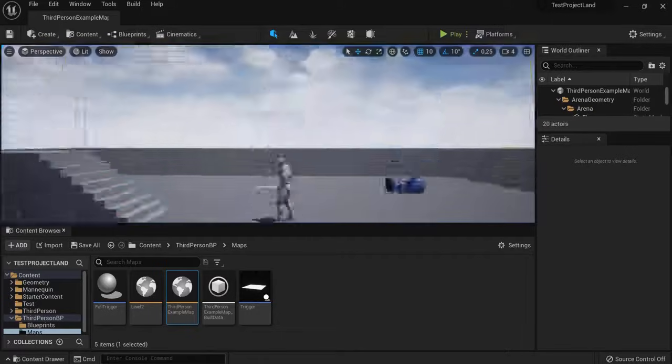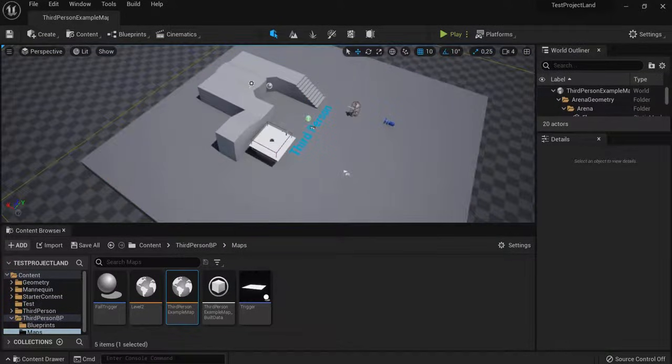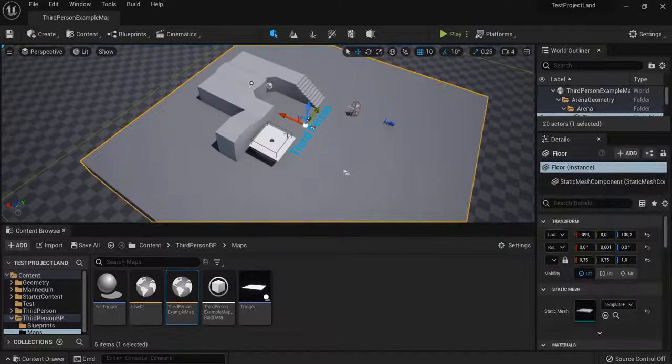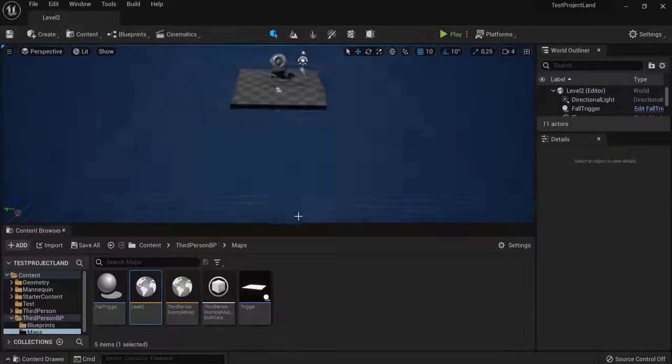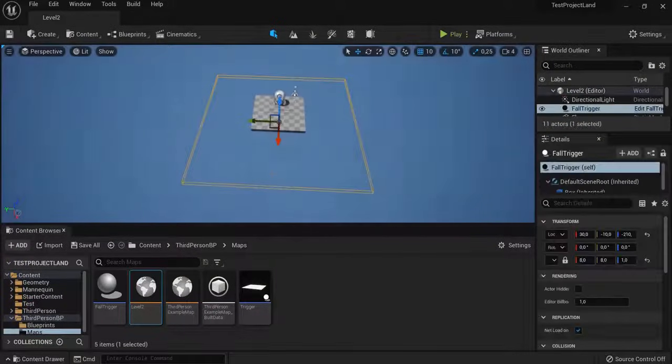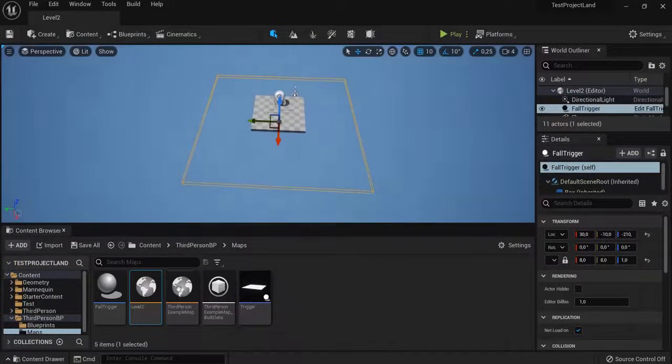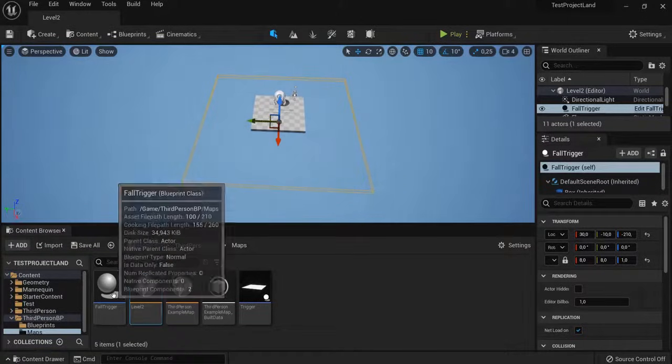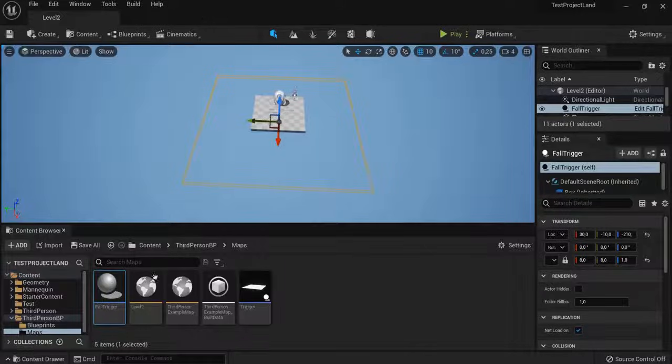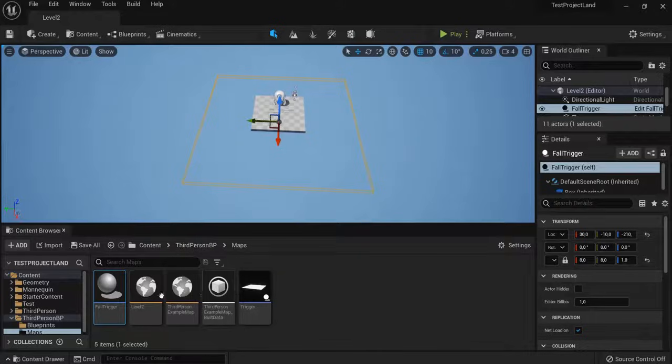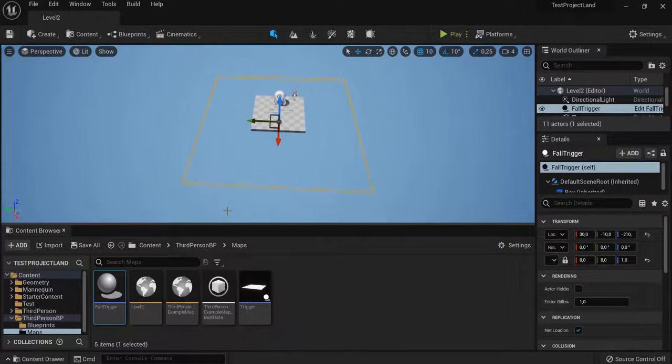Now, if it doesn't work, check if your box collision is big enough, or onto your object. And also in your second level, if this also works. You can still tweak your triggers, but you go back to your fall trigger or trigger here. And this is basically how you can easily change between levels in Unreal Engine 5.